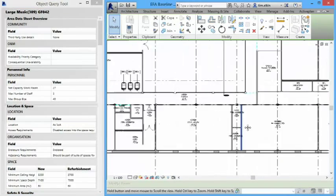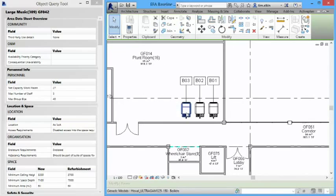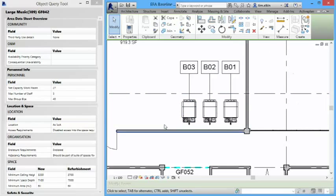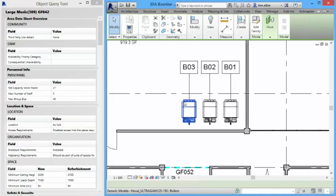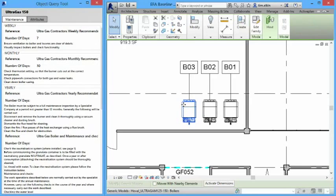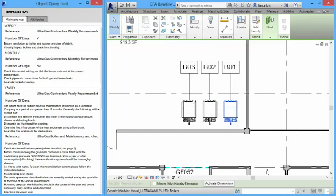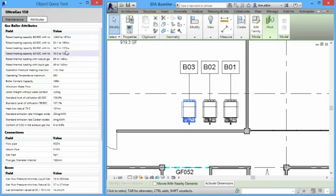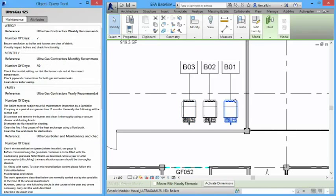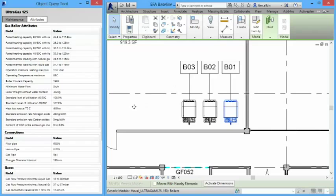The other thing that we've done with the query object tool is we've actually got three boilers here. And we can also go and get from our project database through to a project library, product library, and get the data for equipment. So here we've got a list of all the attributes. And that particular boiler is the Oval 150. And just to show the other one is different. There's a 125 and it's a different set of parameter data.